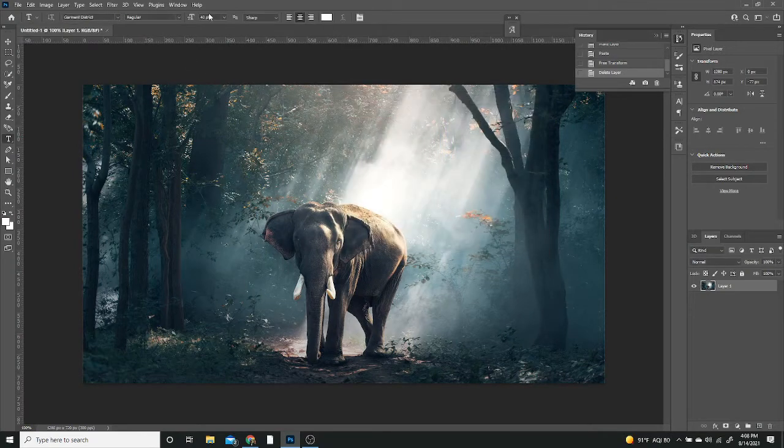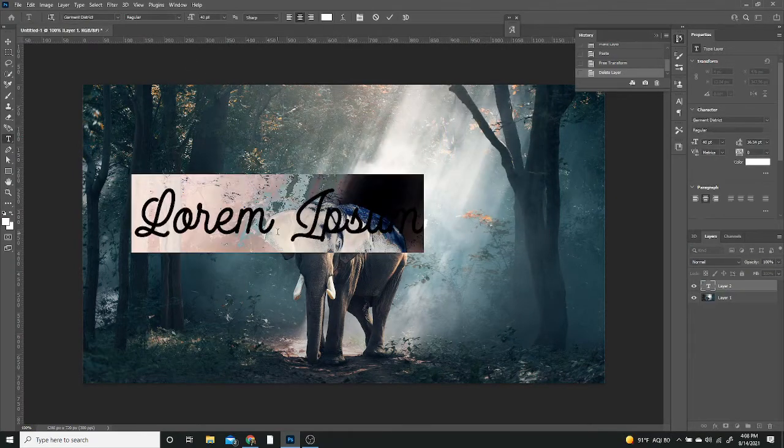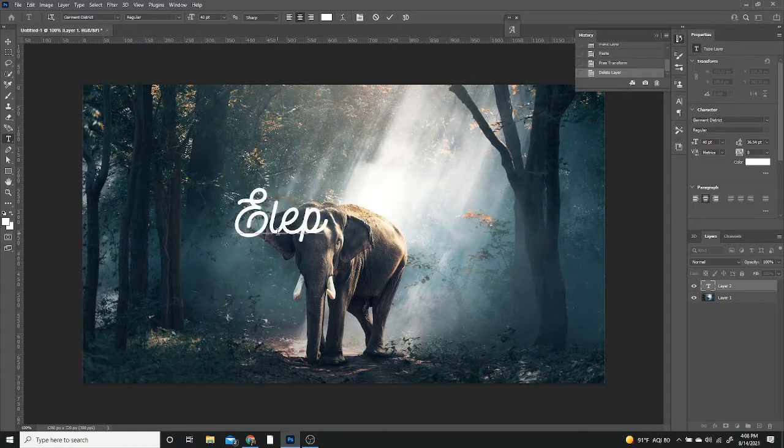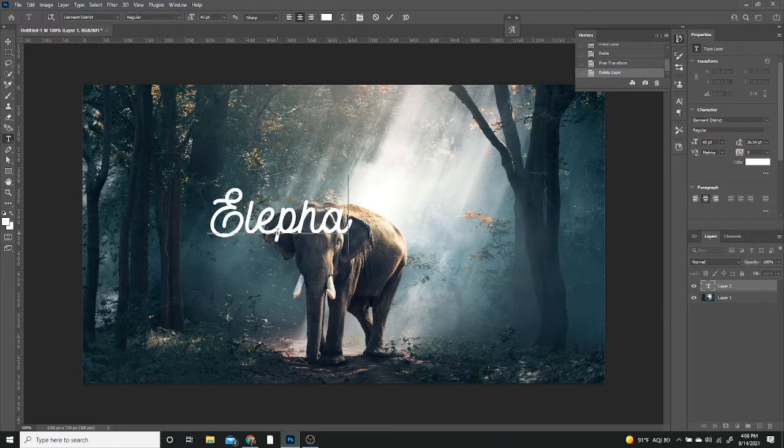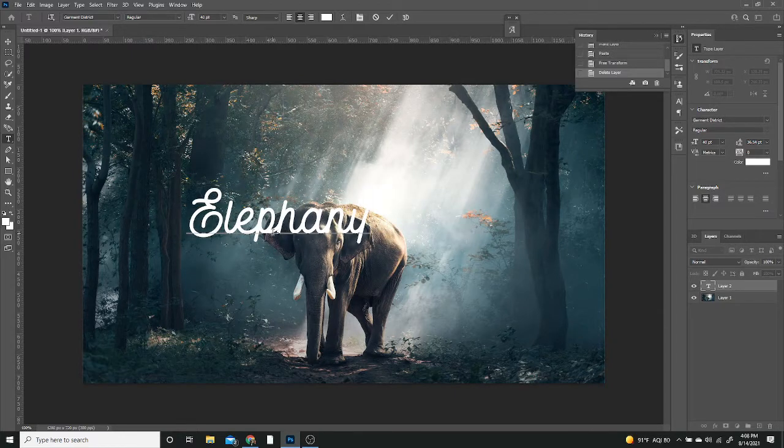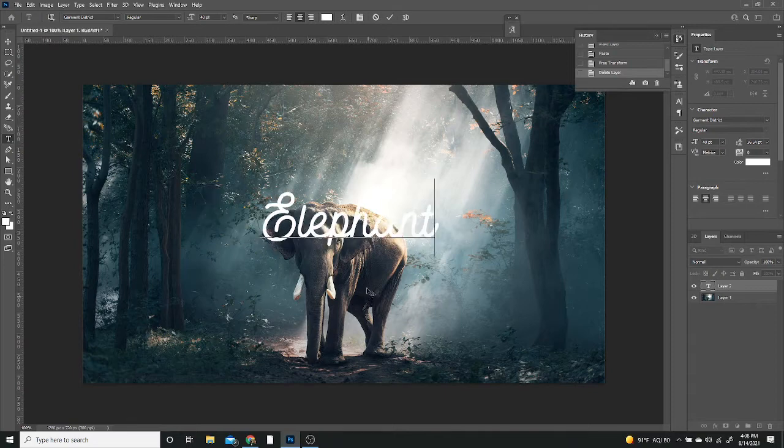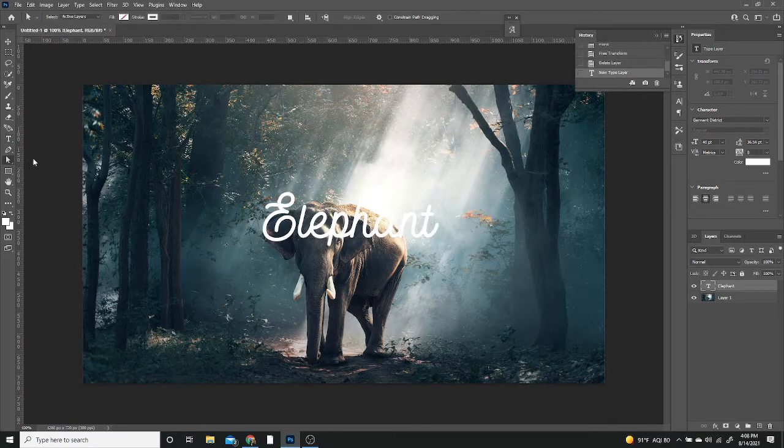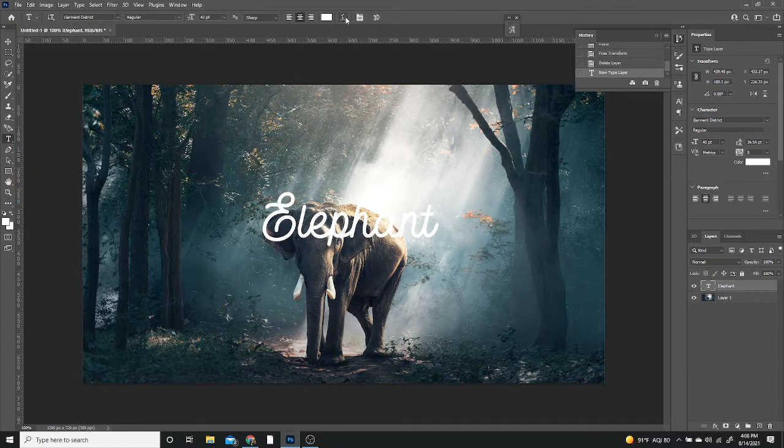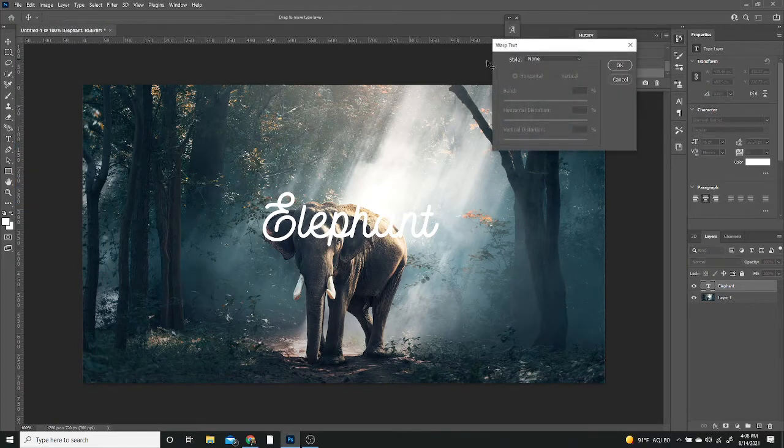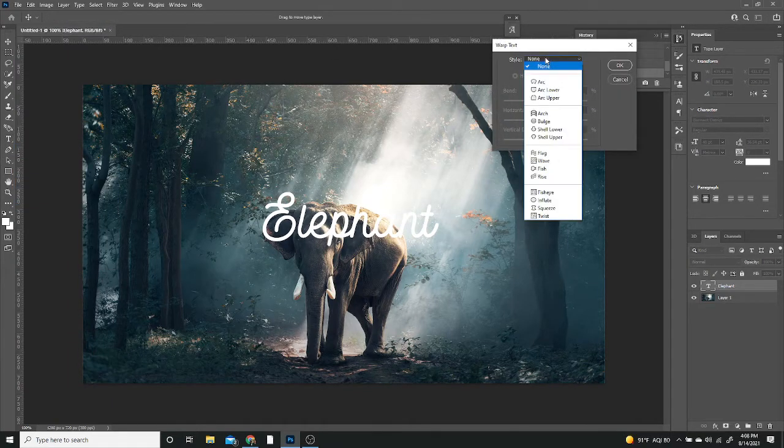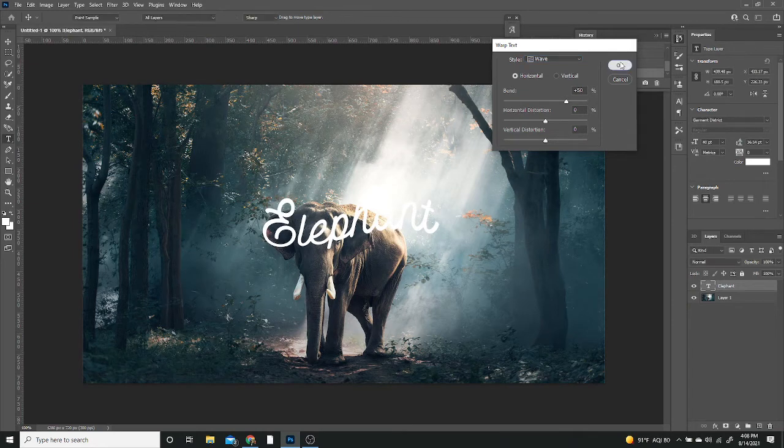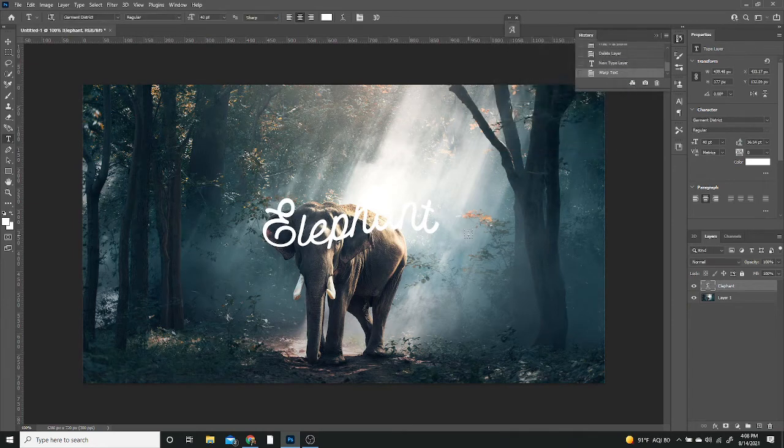I'm going to make sure it's set to white and I want the size to be 40, and I'm just going to spell out elephant and put it in the middle. I'm going to go back to my text tool, click this little icon to warp the text and give it a wave. I'm going to leave it at 50% and hit OK.